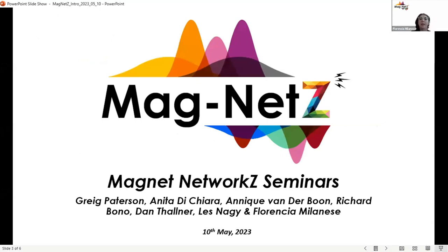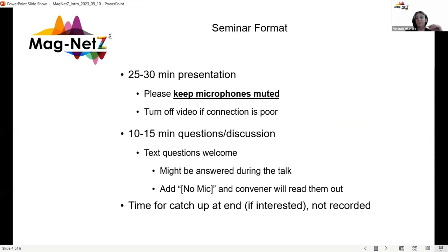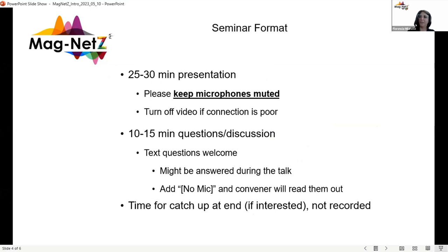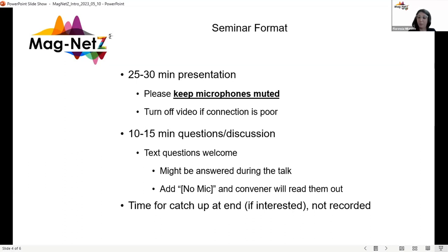This is the people who make the Magnet Seminar. Just a quick reminder of the format of the talks: talks should last 25 to 30 minutes. Please keep your microphones muted during the talk. We will have time for questions when the talk is finished. If you don't want to read your question out loud, just add 'no mic' and I will read them for you. After the questions, we have time for informal socializing and that time will not be recorded.